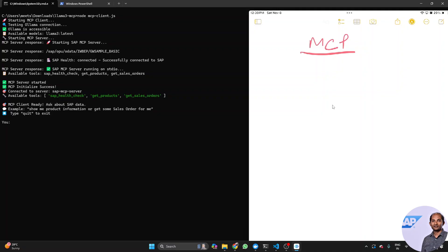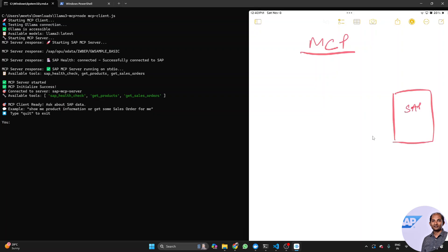I'll show you how I'm using MCP here as a client to get data all the way from an SAP system. So let's quickly understand what I'm doing — the machinery and infrastructure I'll be leveraging to achieve this demo. So let's say this is my SAP, and I'll be having some OData service providing SAP information, like product information or maybe some sales order data.